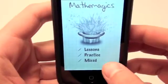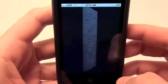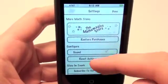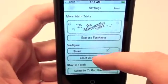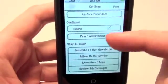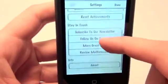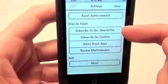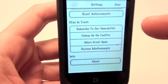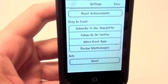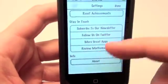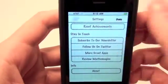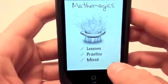Let's check out the information icon down here at the bottom. Right here you have more math tricks so you can check out their store. You can configure the sound and you can stay in touch with them. If you'd like to subscribe to their newsletter, you can follow them on Twitter and check out some of their other applications, as well as information about the application. So we'll click done and head back to the main menu.